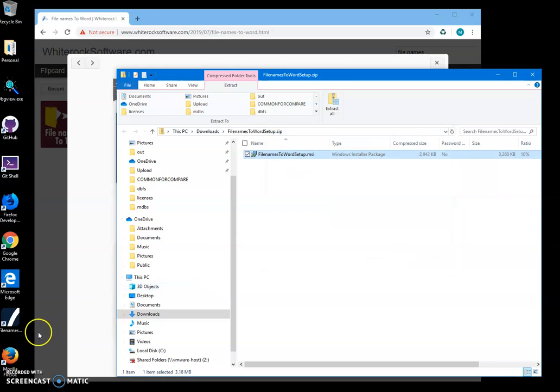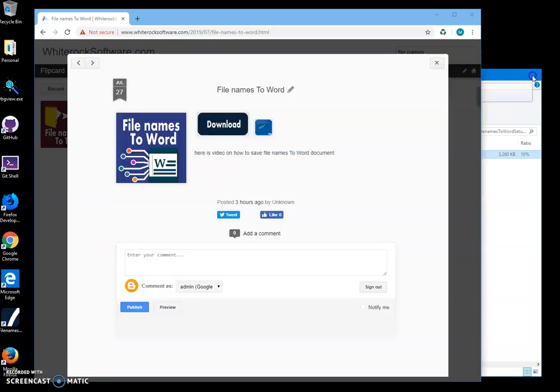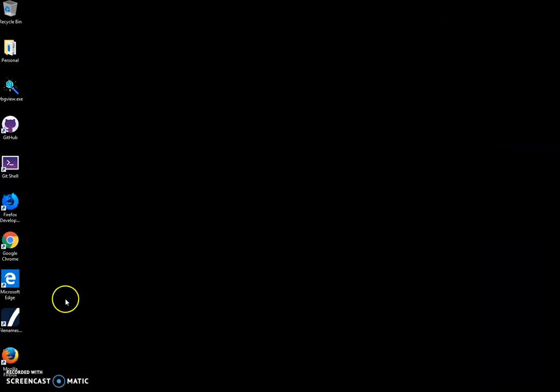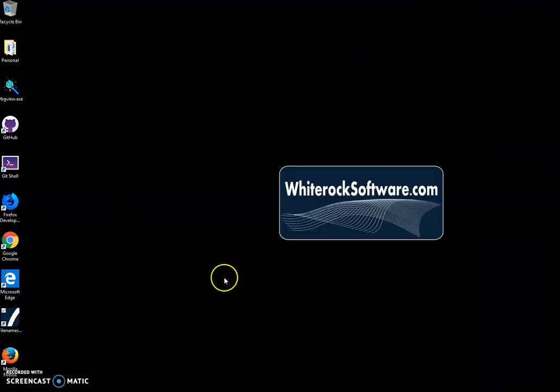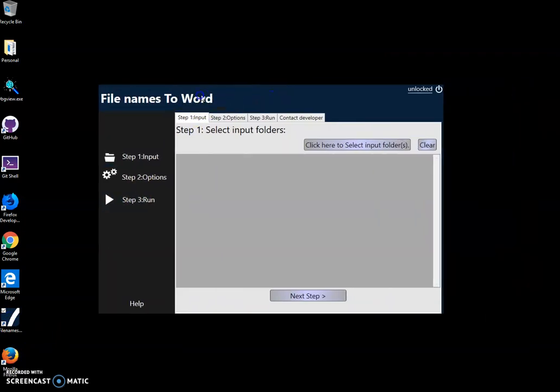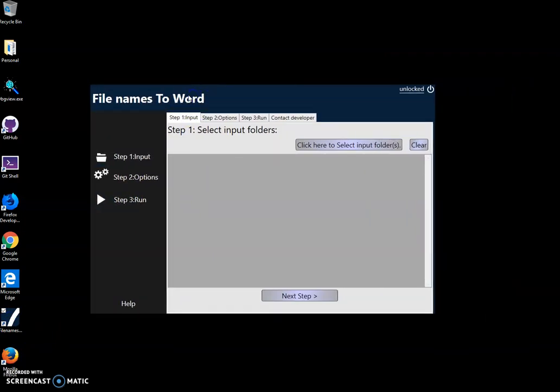You can see the app has been installed on my desktop. I have a shortcut, so I can close this now. To launch the app, I'll double-click on the shortcut. For this conversion, on the first step I'll...